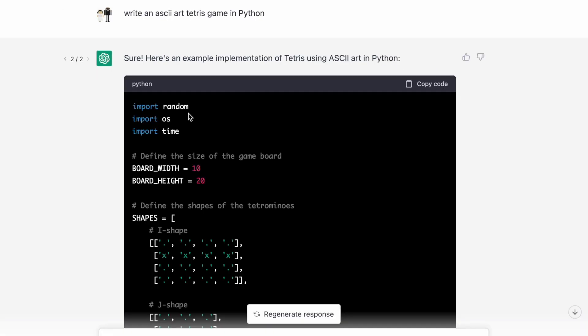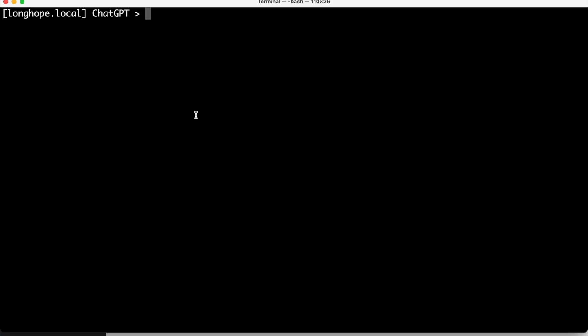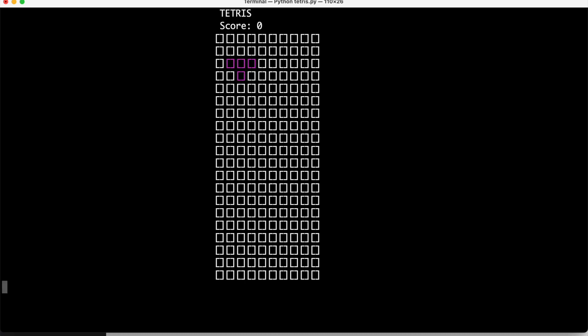Sure, here's an example of Tetris using ASCII art in Python. Copy code. A few moments later. Python 3. Tetris.py. Oh, look at that!